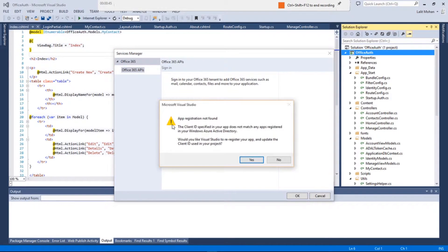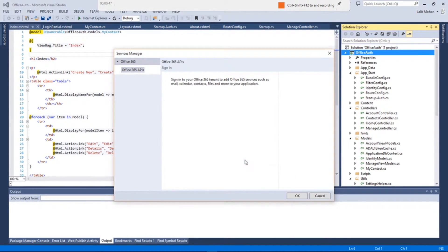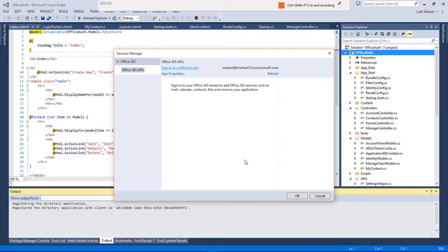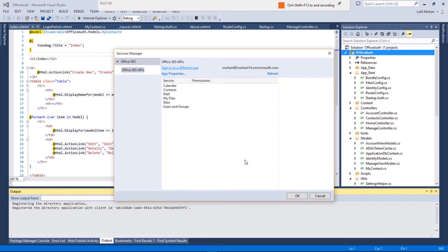Once it connects and gives the code access to the repository, the data and the resources inside Office 365 via the Office 365 APIs, we will see the objects that are available. At the moment it is talking with Office 365 in the background, logging in with the credentials I have already entered, and it shows the available services — calendar, contacts, mail, and so on. So let's pick one.